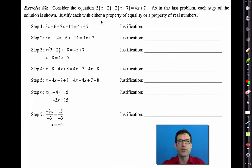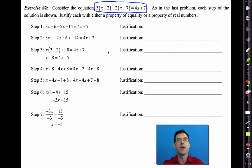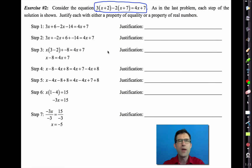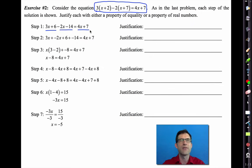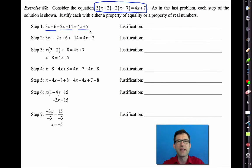Now we have a much more complex equation. Today is not about solving these equations — you did that in eighth grade. What we're doing today is justifying each step. Step one: we rewrote the equation as 3x + 6 − 2x − 14 = 4x + 7. Think about what property justifies that step.